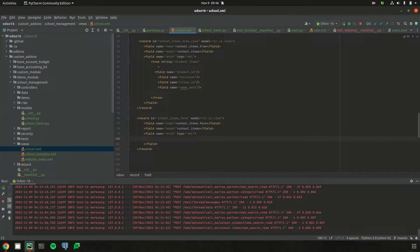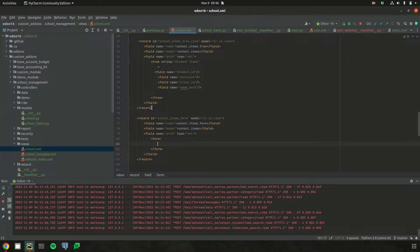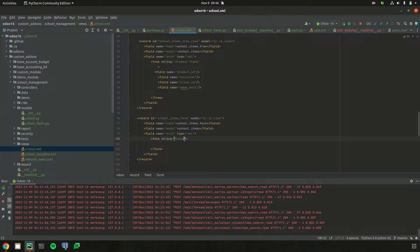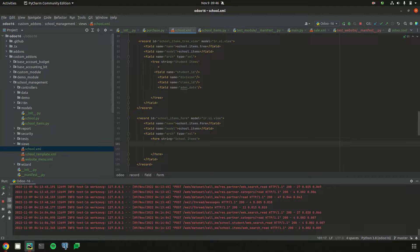Inside the field with name equal to arch and type equal to XML, we can define the form view. The form view is defined using the tag 'form', and inside the form tag it has structural and semantic components. By using those structural components we can define a form view. Inside this form tag, we need to define all the components needed for our form view, like sheet, groups, and the fields we need to define.